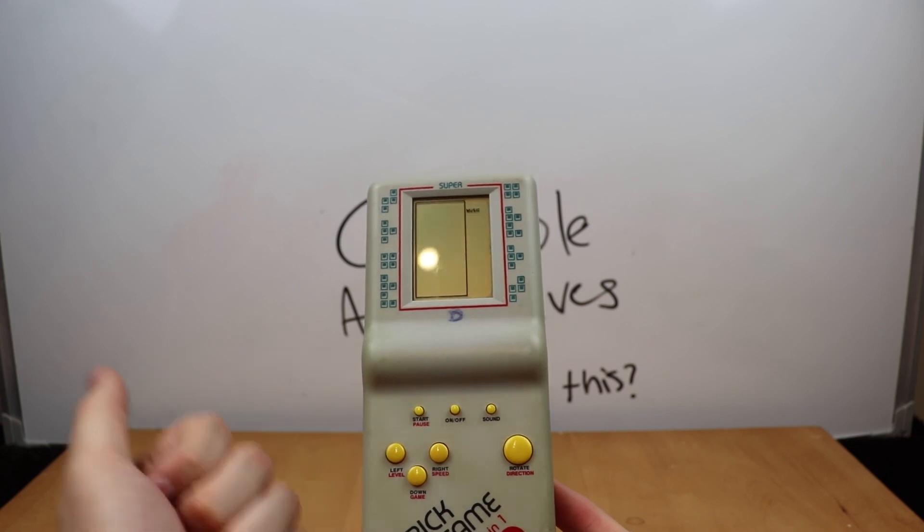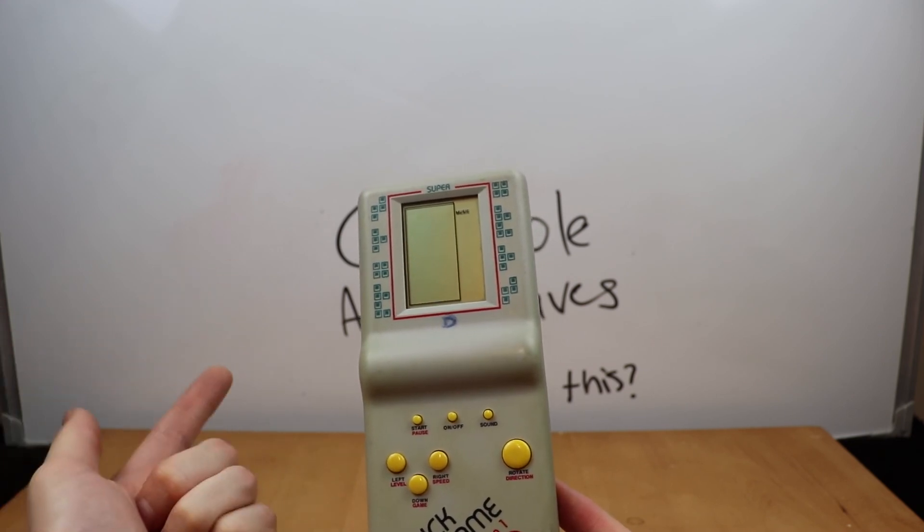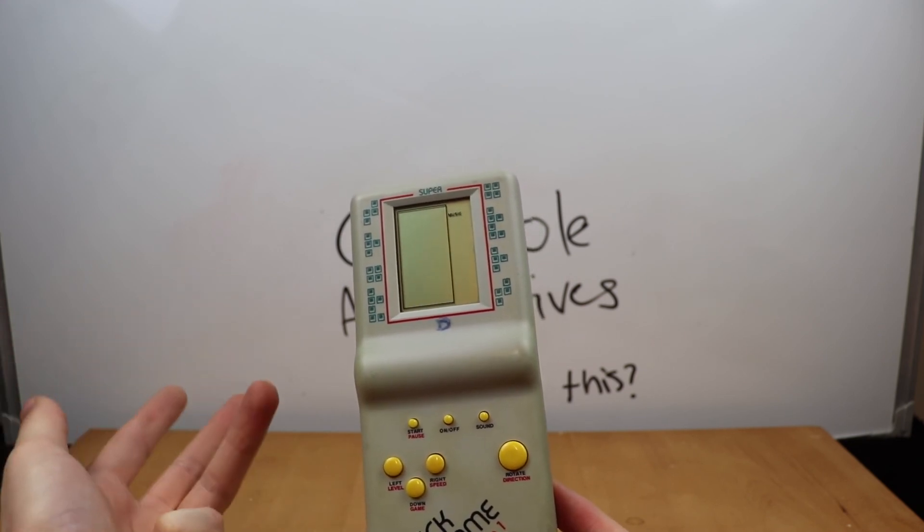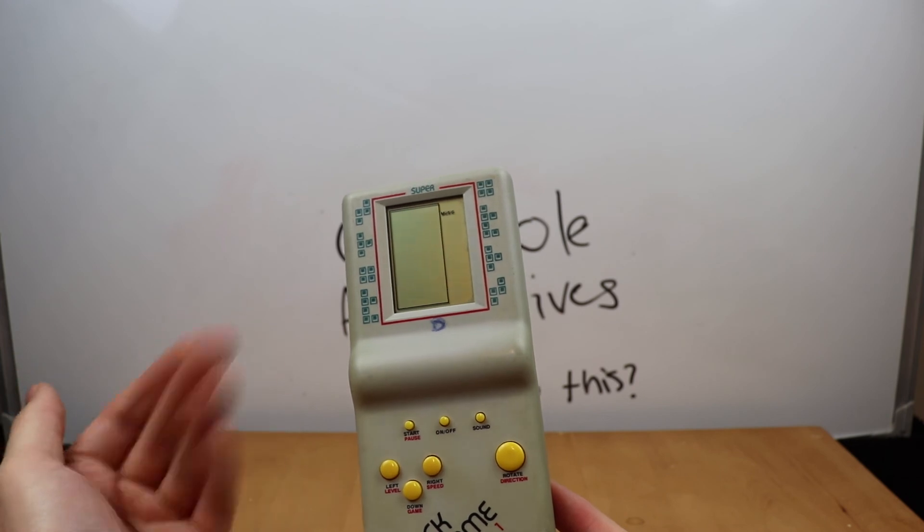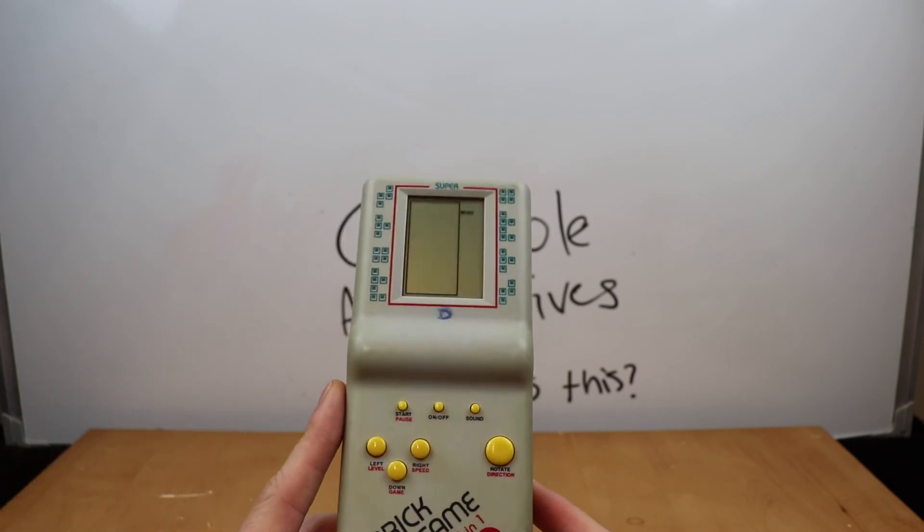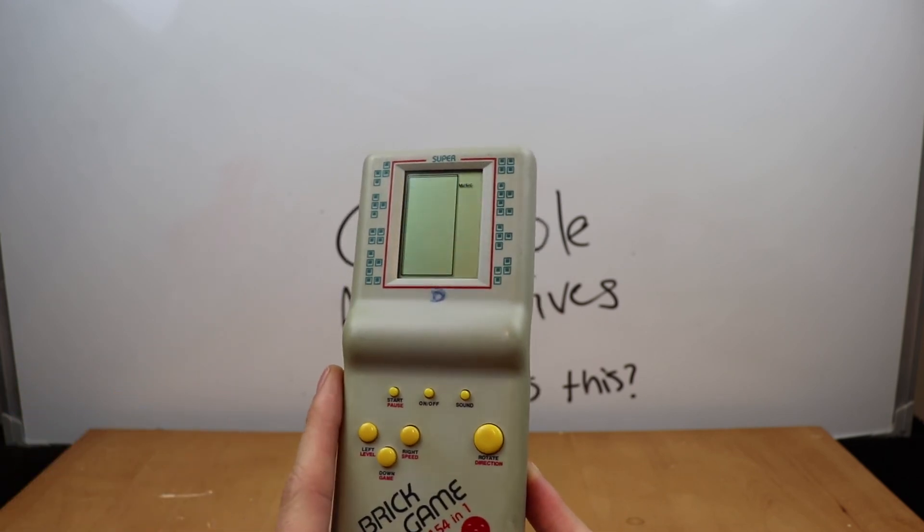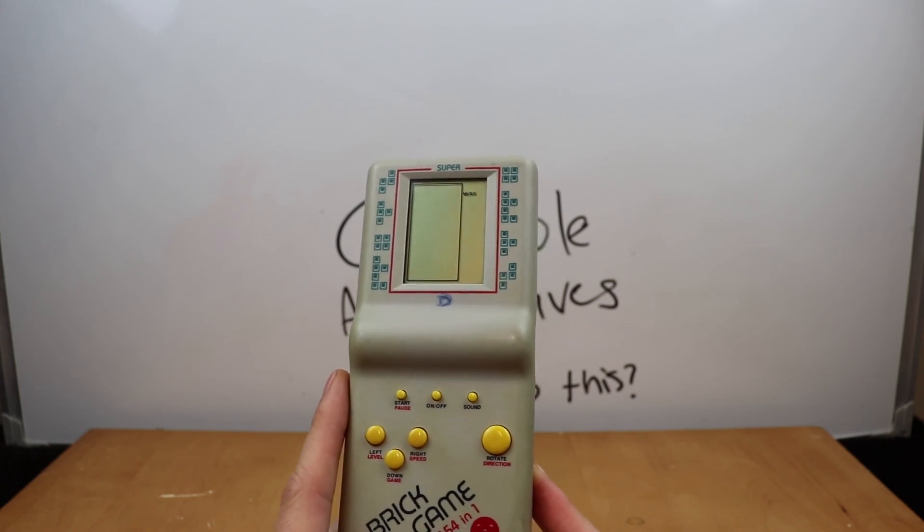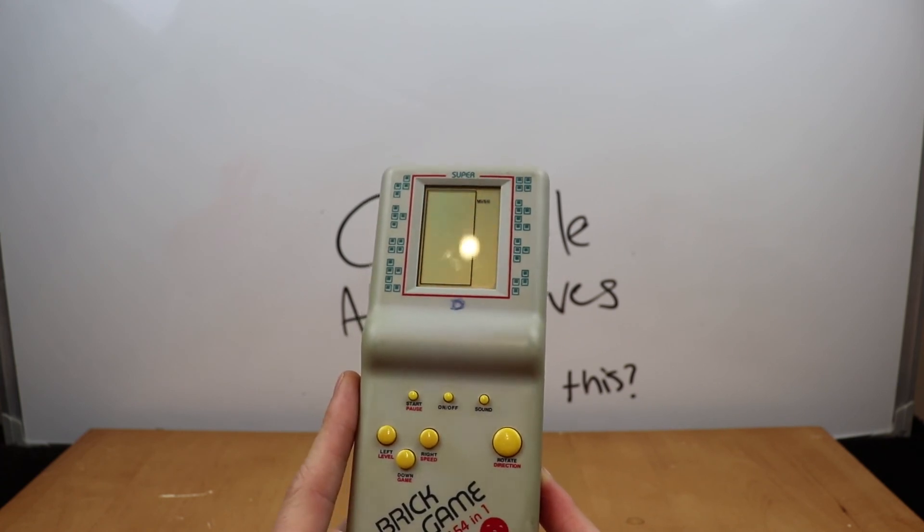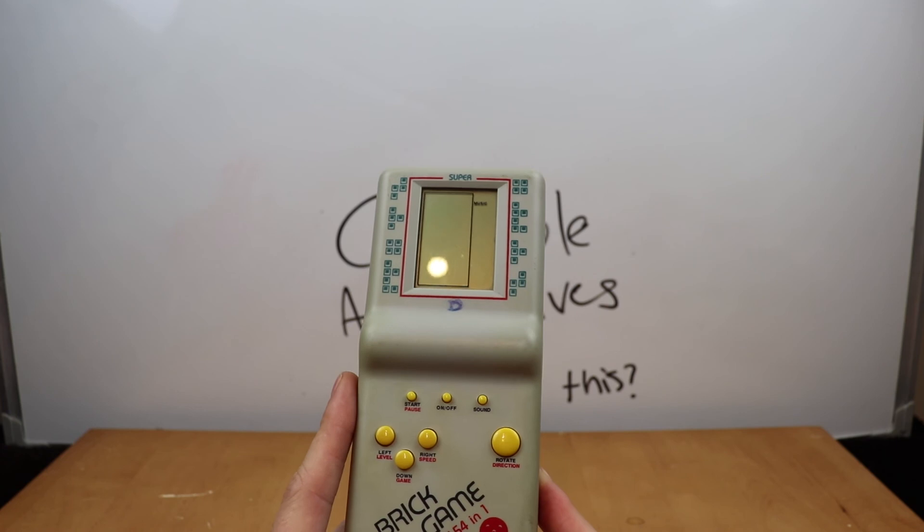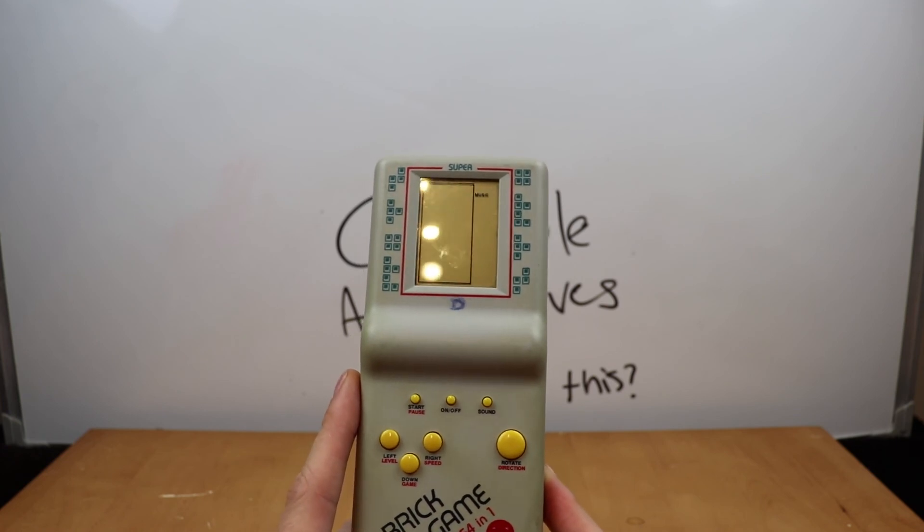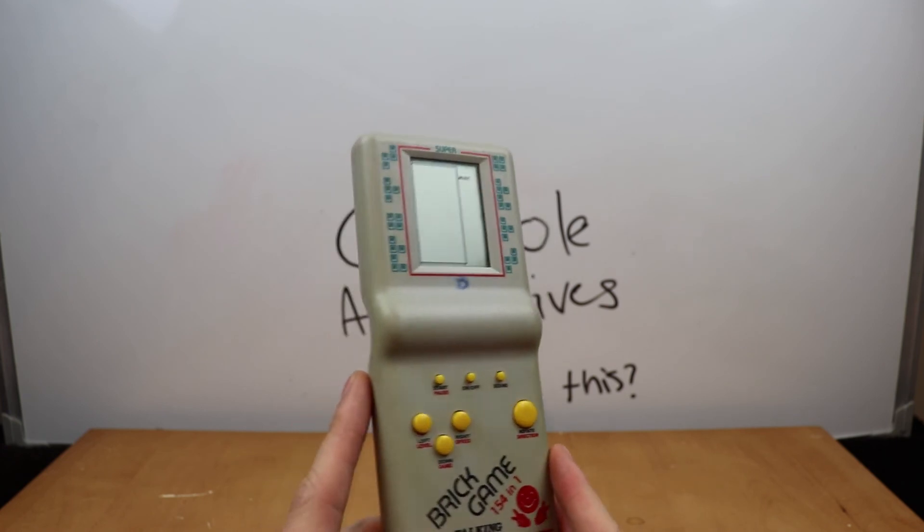But all the games are very similar. You've got Tetris, you've got Pong, you've got Breakout, you've got maybe some sort of Space Invaders clone. But I mean, I don't know if I'd say it's 154 in one, I'd say it's probably about five or six in one, because really, it's just different types of Tetris and different types of Breakout.